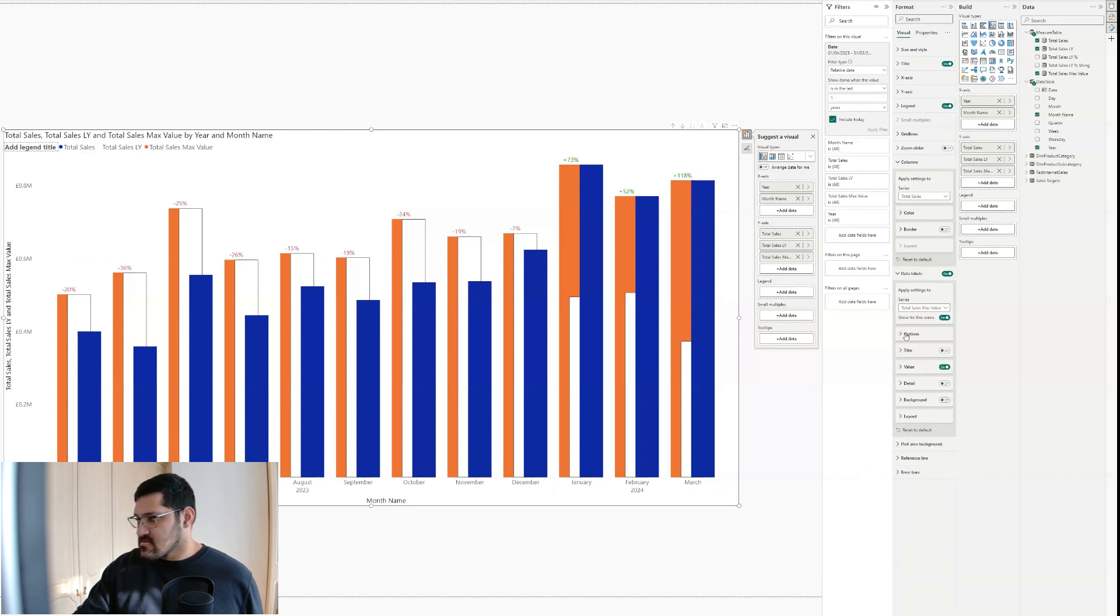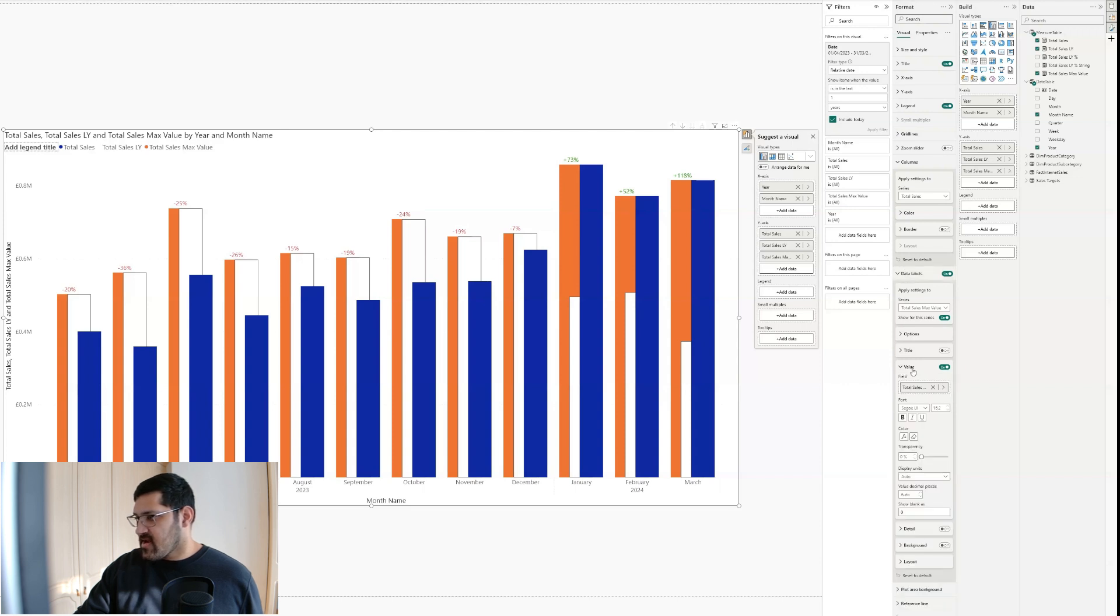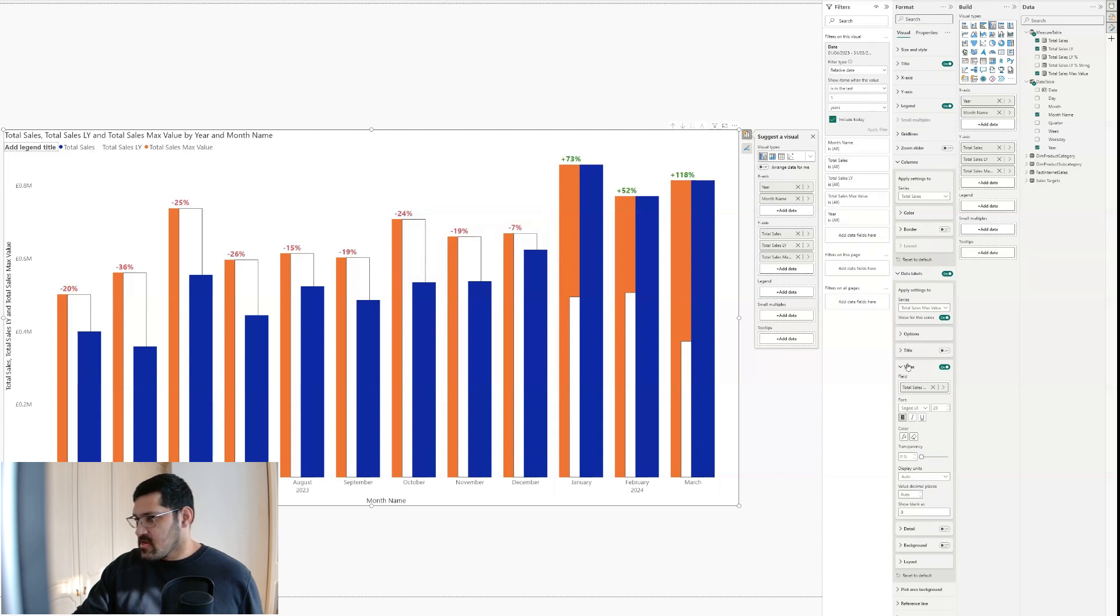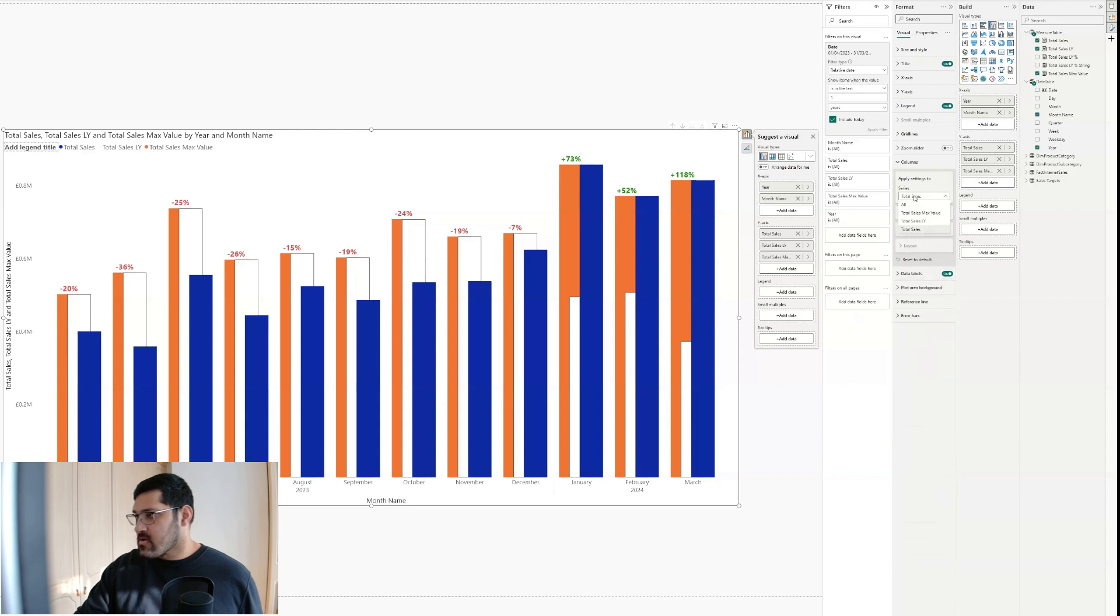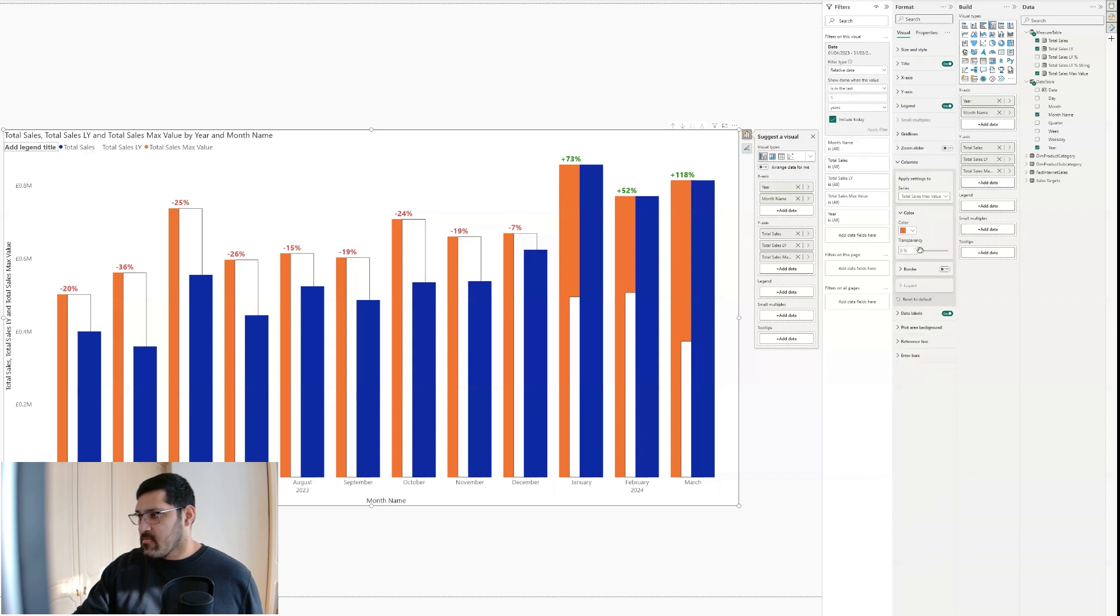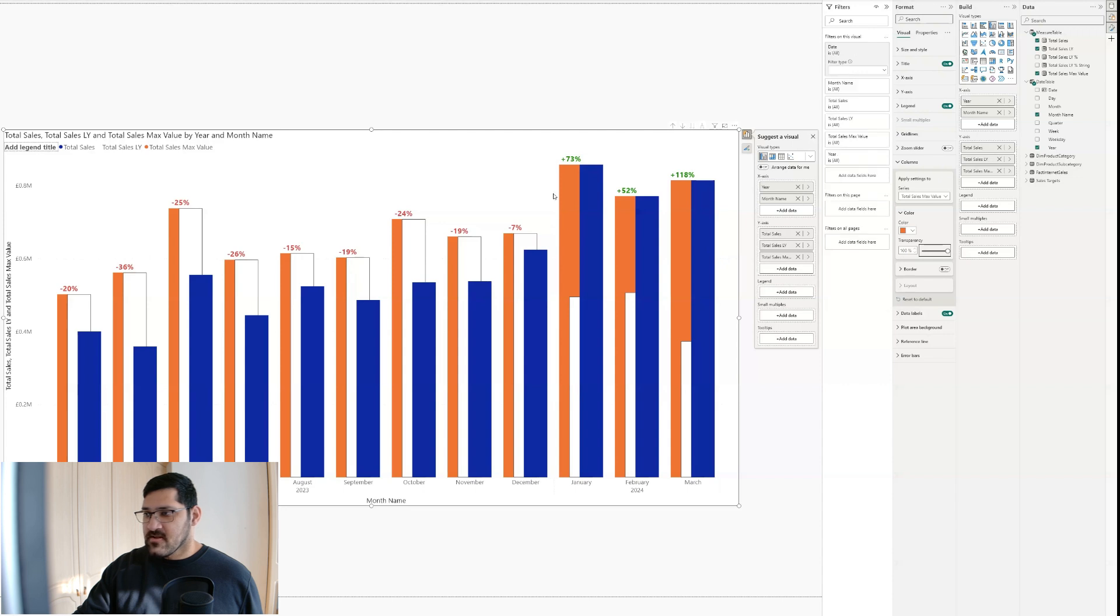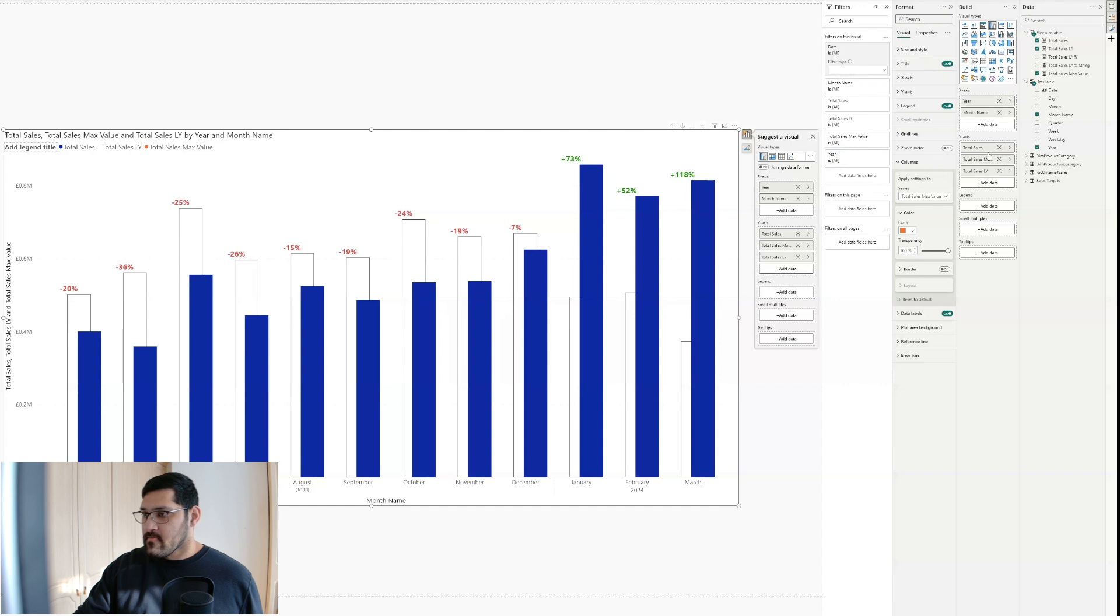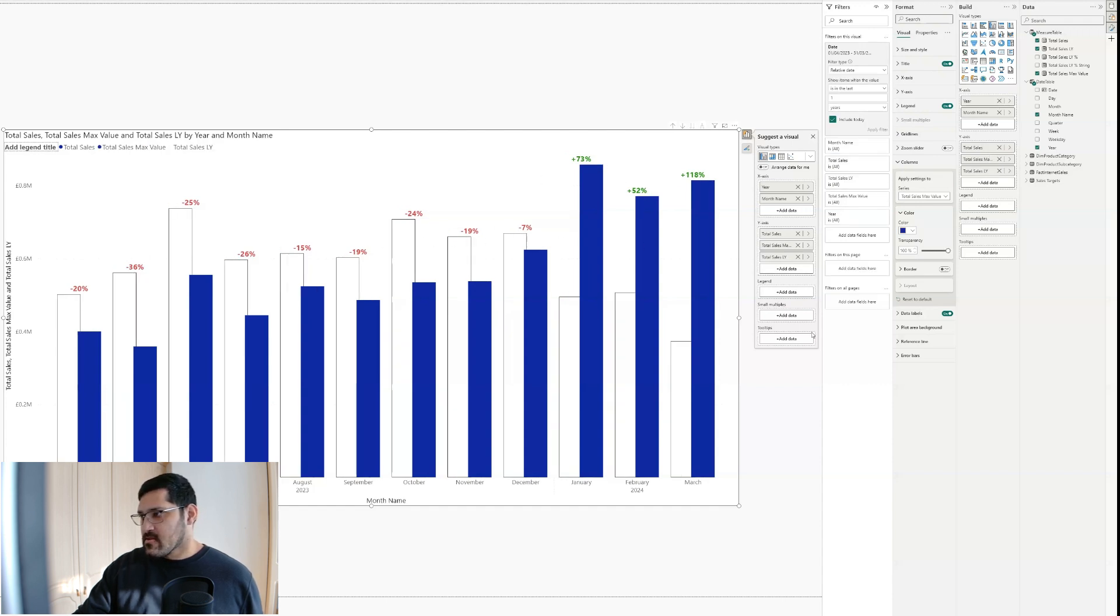So let's collapse these. Actually the value, I'm going to increase the size to 20 and make it bold. There we go. That looks a lot better. And let's go now to our total sales max value series. I'm going to increase the transparency to 100% to remove these bars. But as you can see, the number is now to the left. I don't really like that. So I'm going to go over here and drag this into the middle. And that looks a lot better. I'm happy with that.